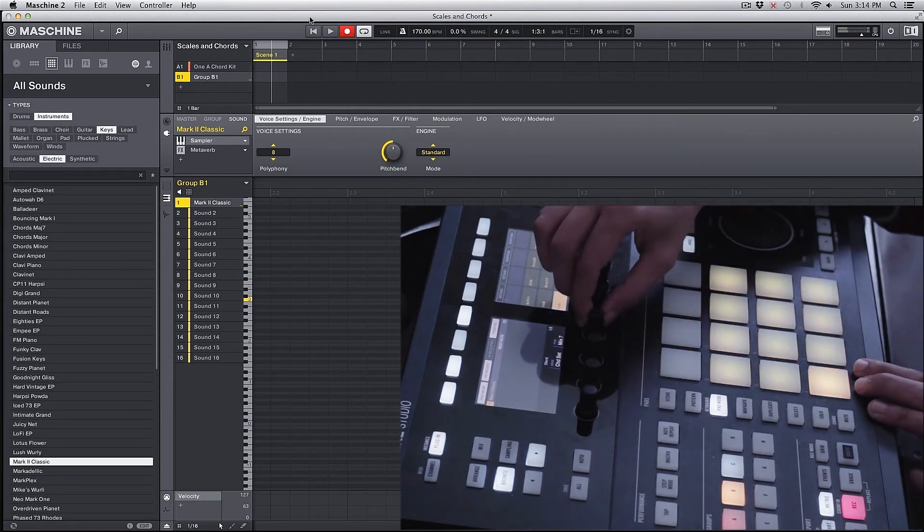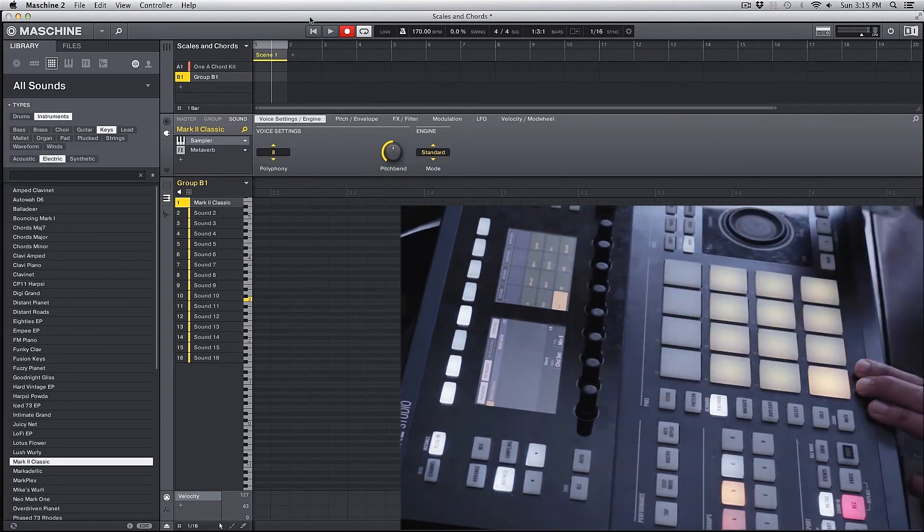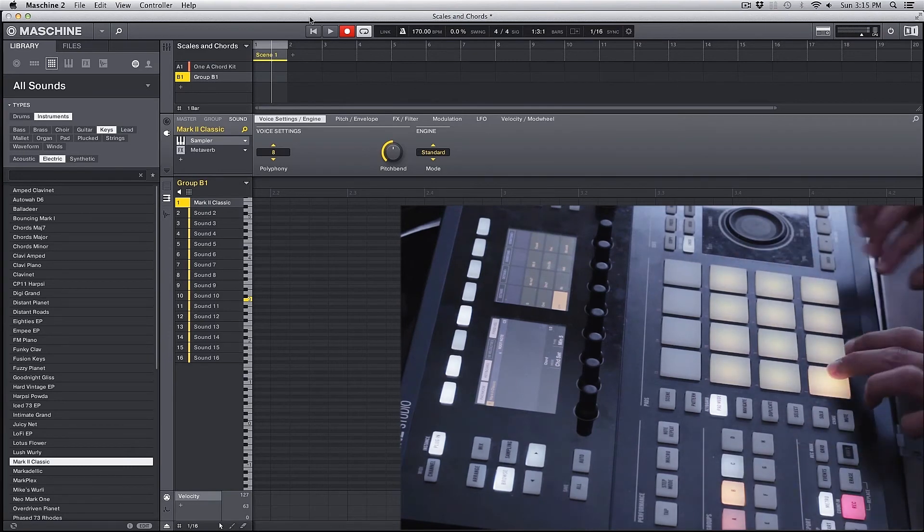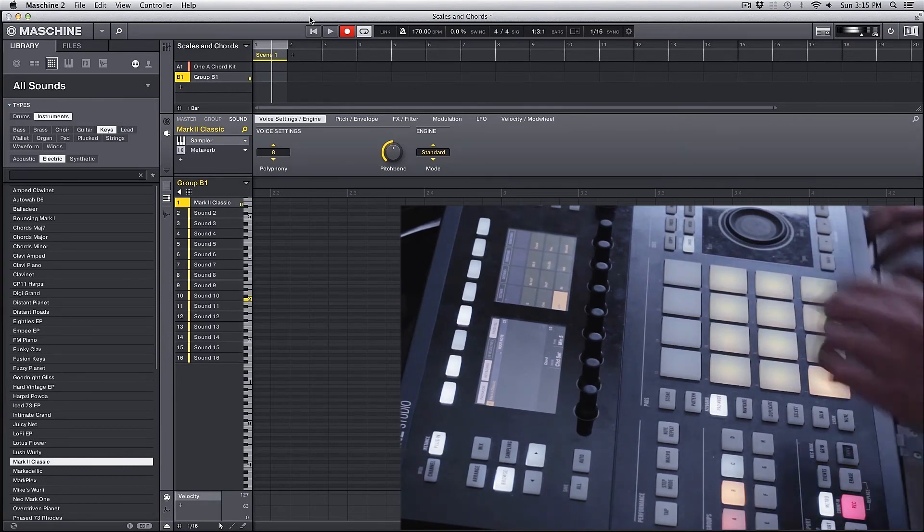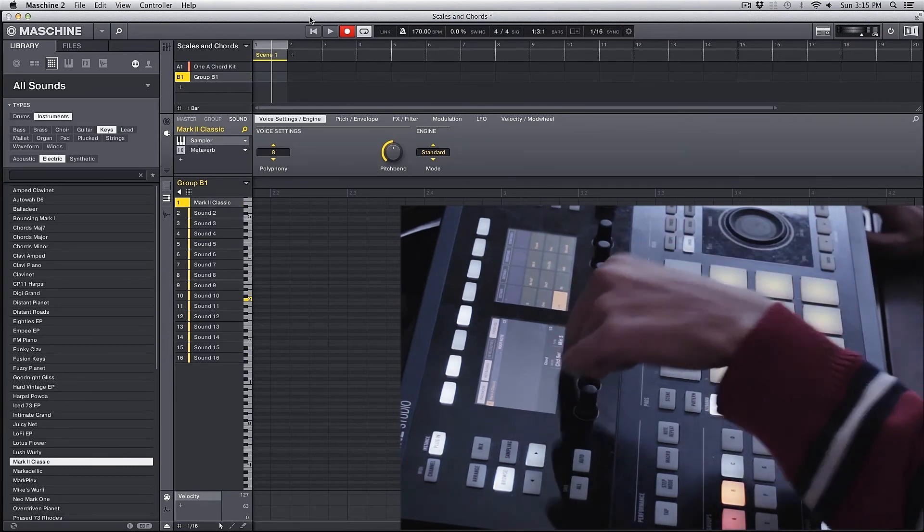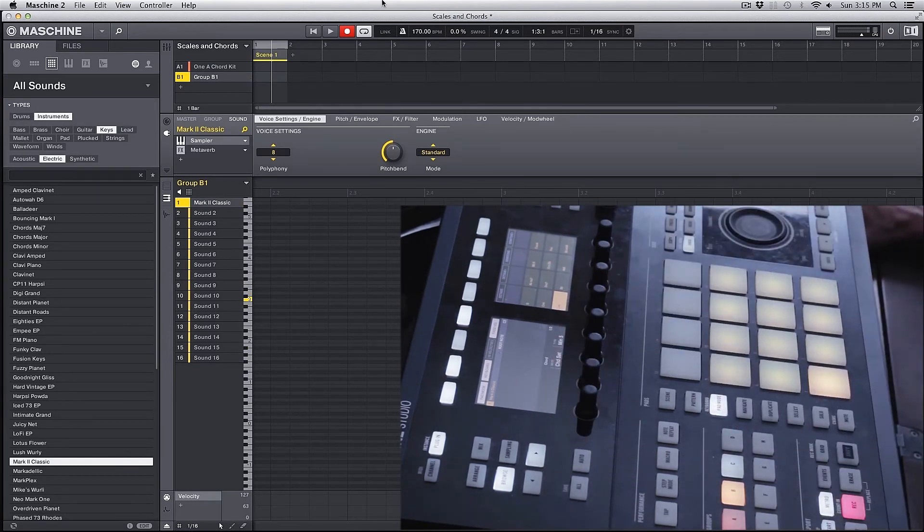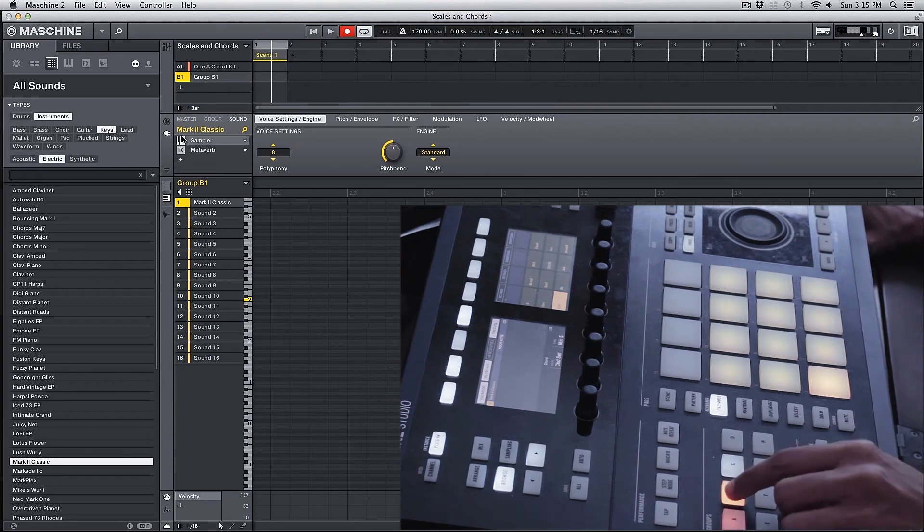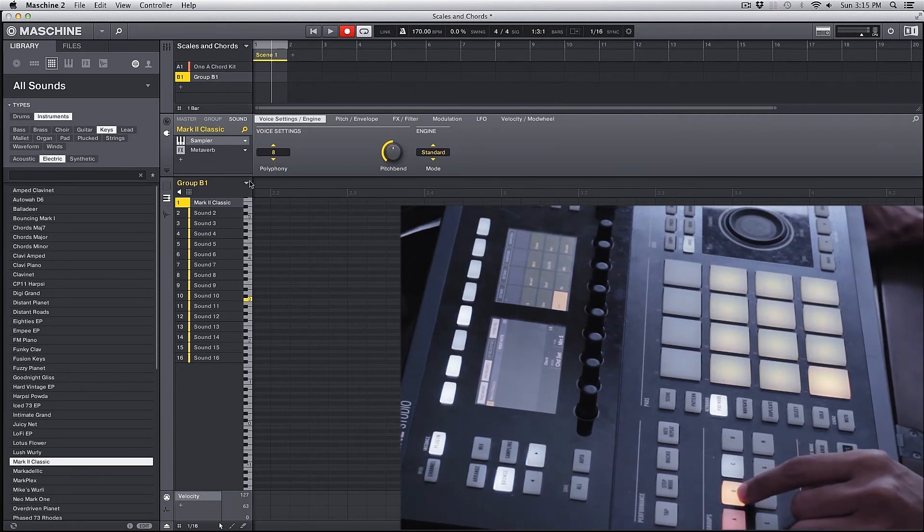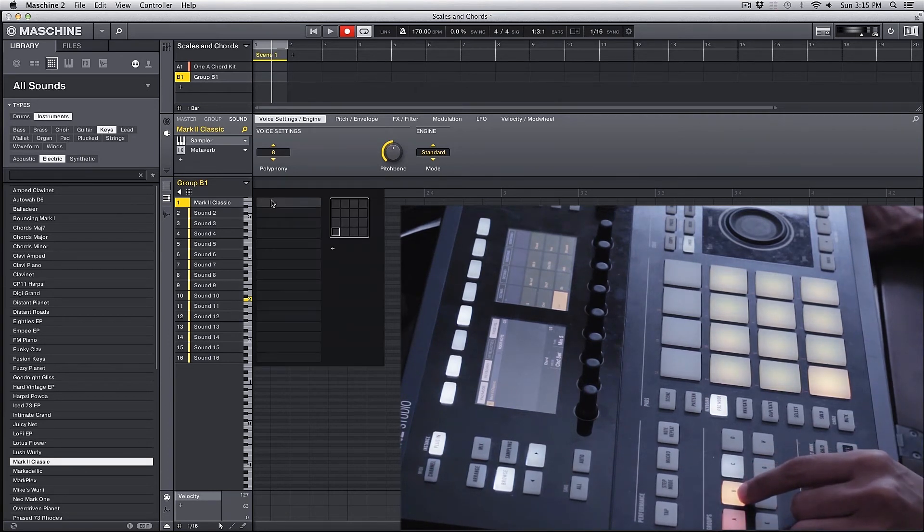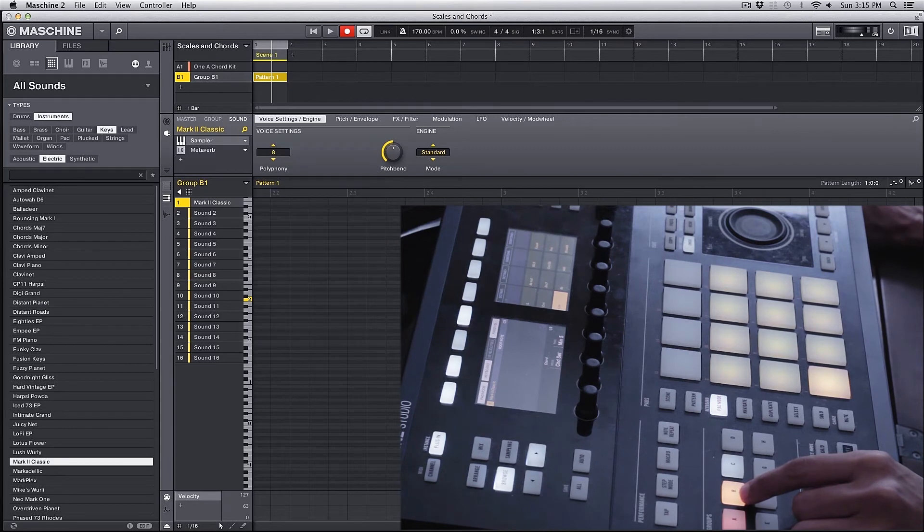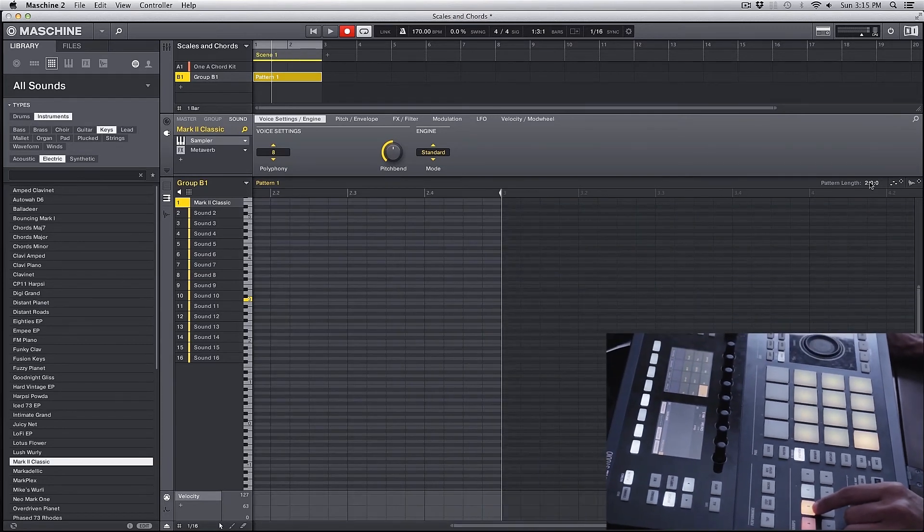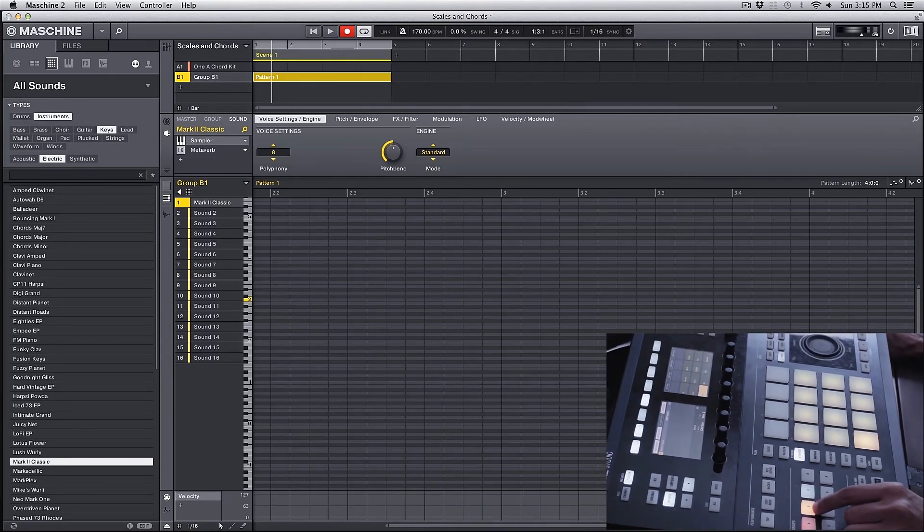We can even record this. If I select minor five, what I can do is I can go into my software and go into my group and select an empty pattern. Pattern one in this case. I can change this pattern length to four. And then if I hit play with record.